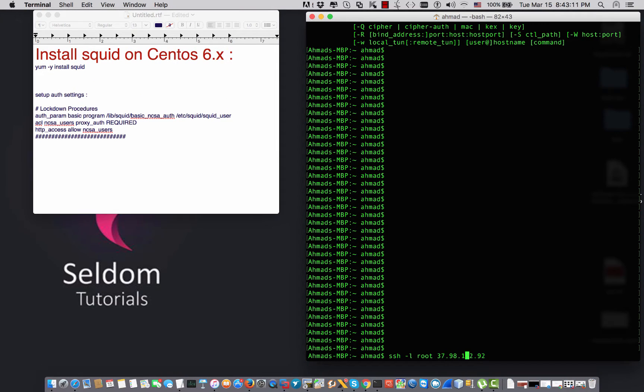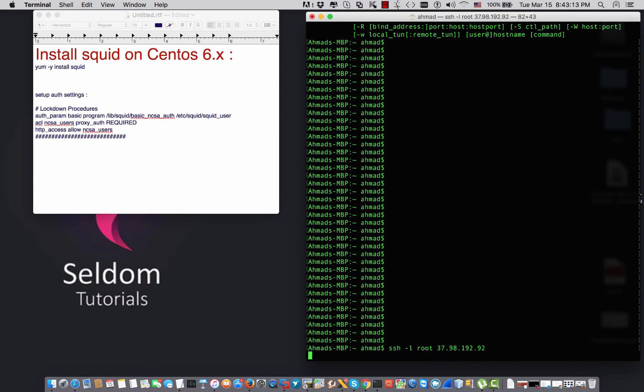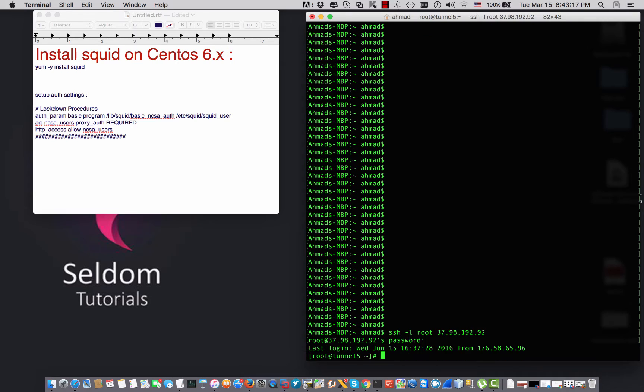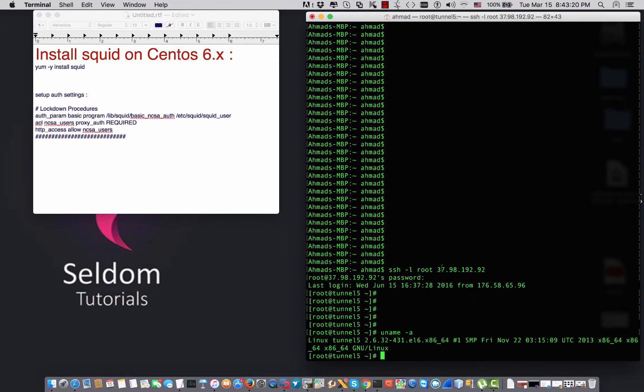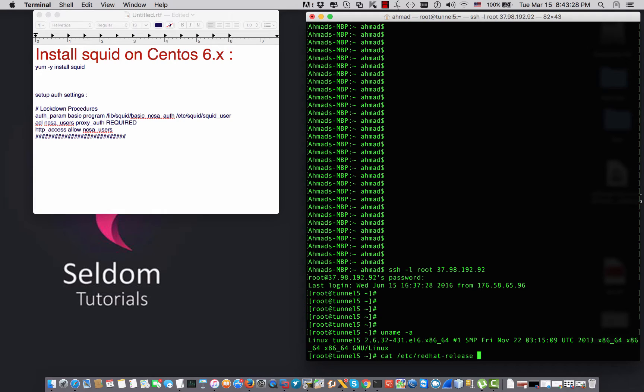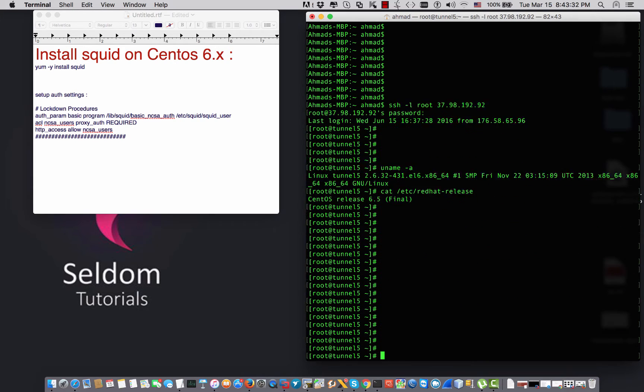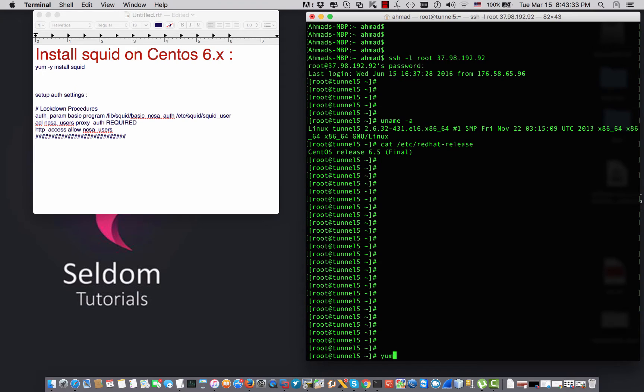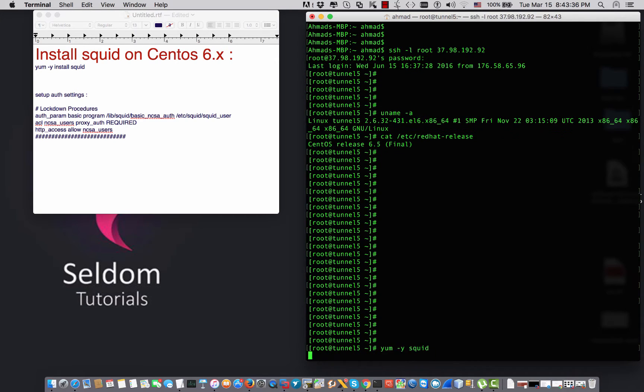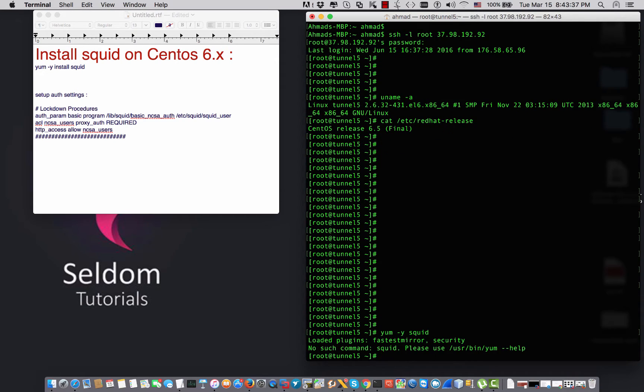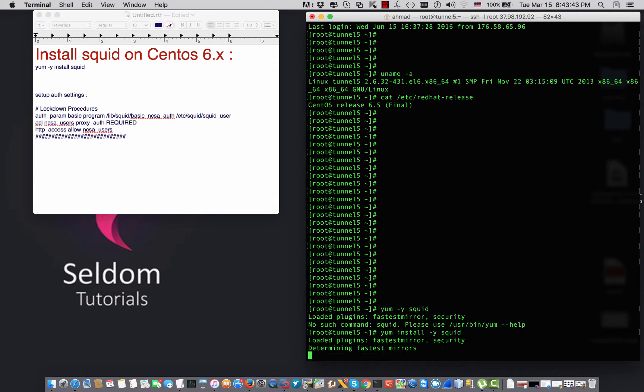This is my VPS. I'm going to connect via SSH right now. I have 64-bit and it is Red Hat which is CentOS 6.5. I'm going to install yum install -y squid.